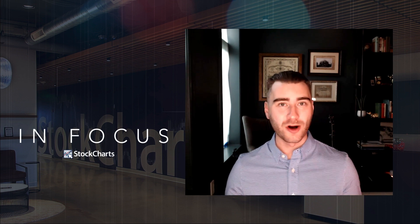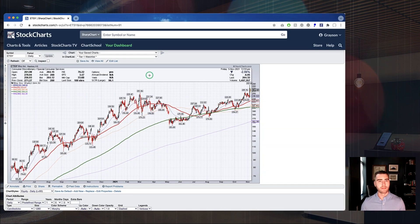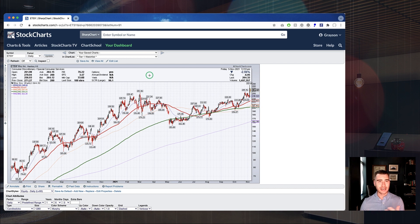Now let's dive into our topic today: prioritizing the indicators and overlays on your charts. We're going to reach into my own toolkit, put my account on display, and show you some of the charts, features, and settings I use in my own approach. We're starting on the SharpCharts workbench, and I want everyone to know that all these concepts apply in ACP as well.